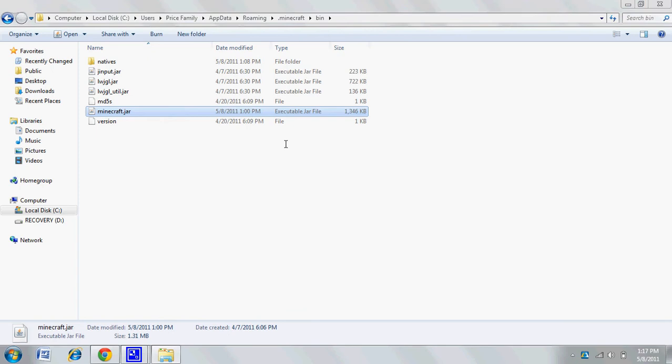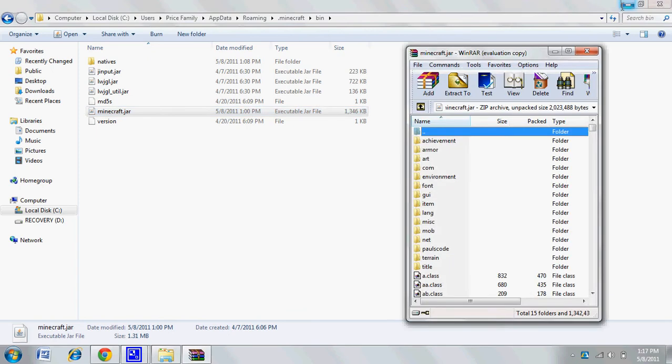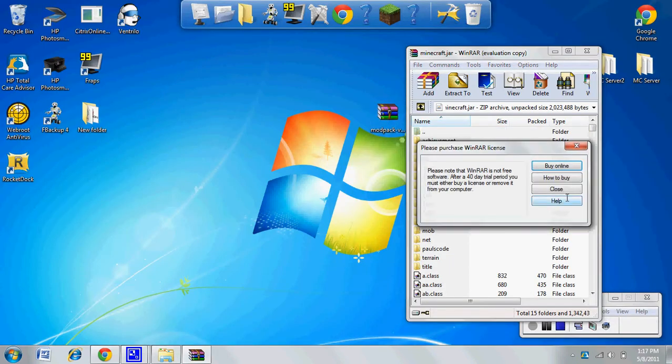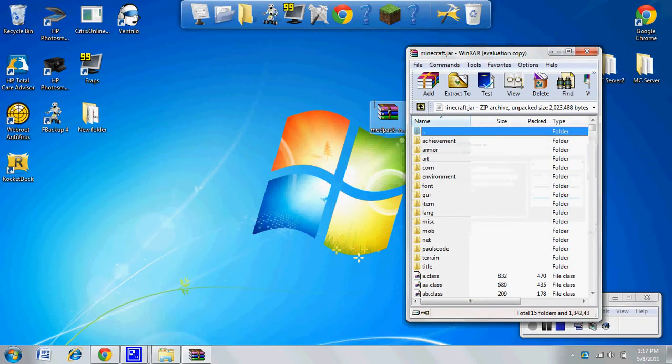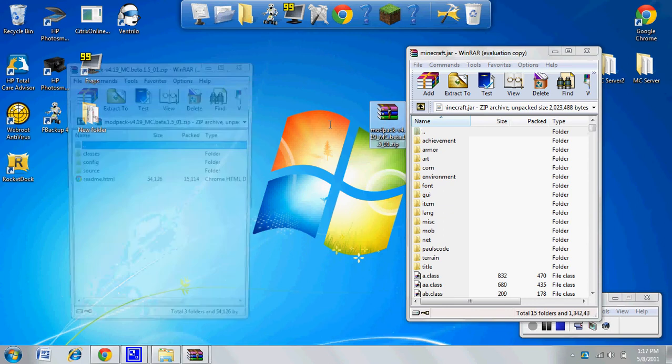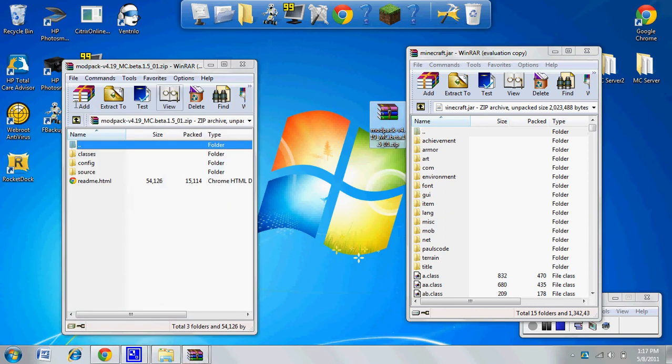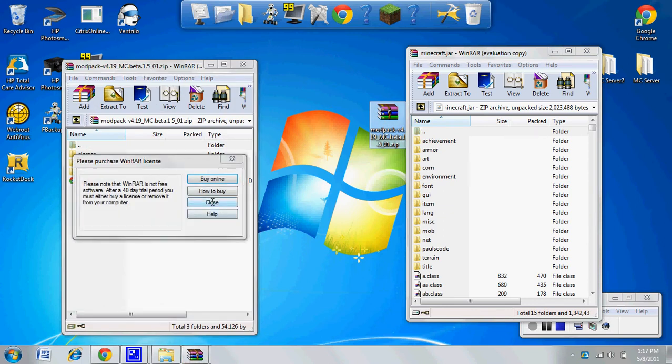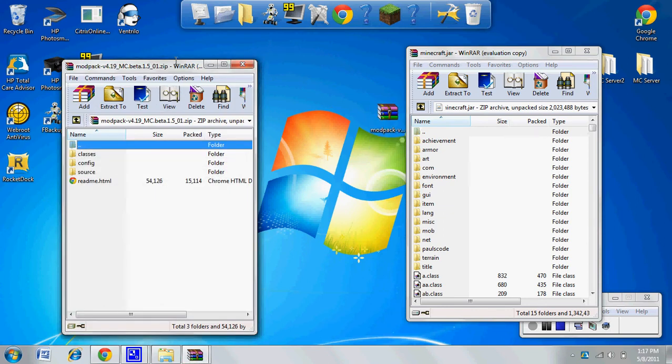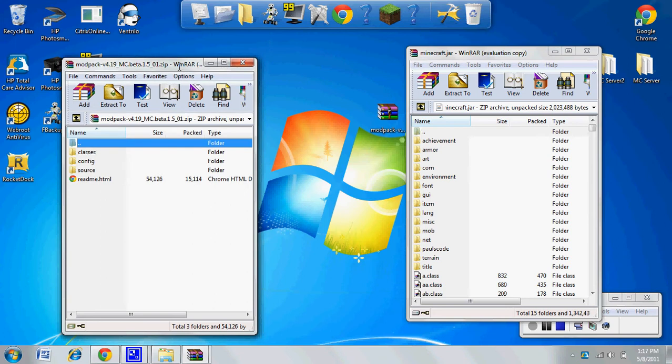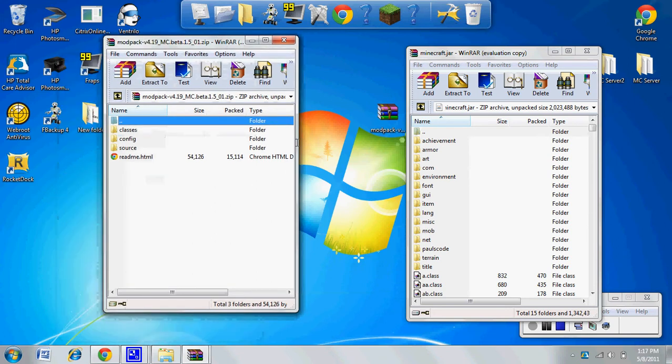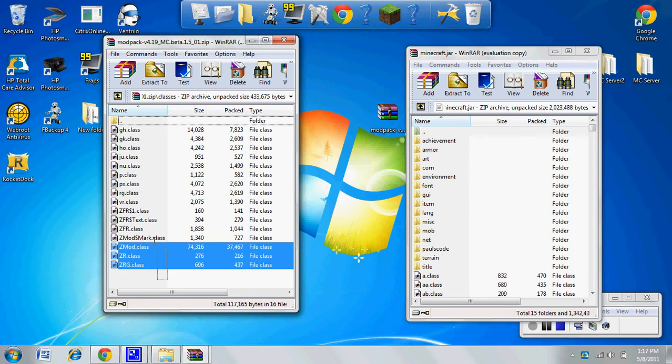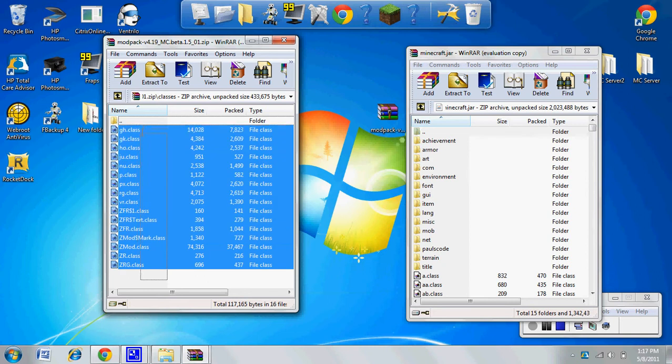Now open up your modpack folder. Go into your classes folder, take all this stuff here, and drag and drop it into there. Just hit OK.